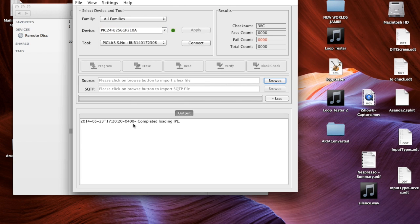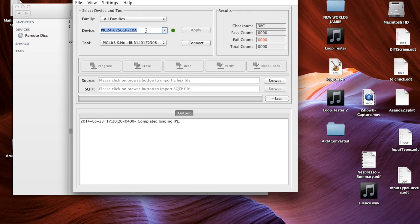And what you need to do is the first thing you have to do is show the device what processor you're using. So type in this number. And as you start typing in the number, it comes into family. So it's a PIC24HJ256GP210A.